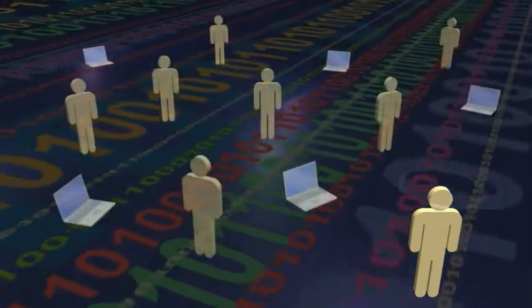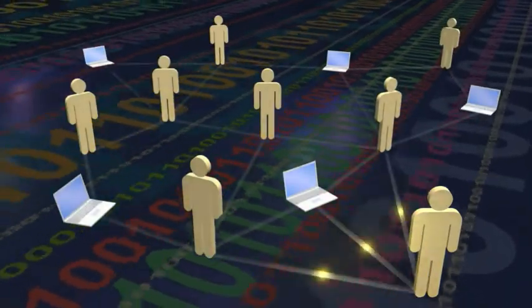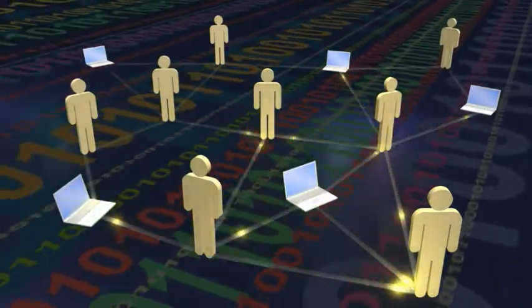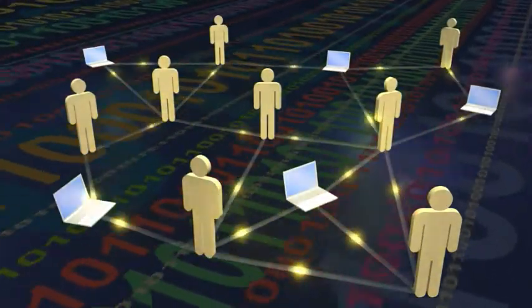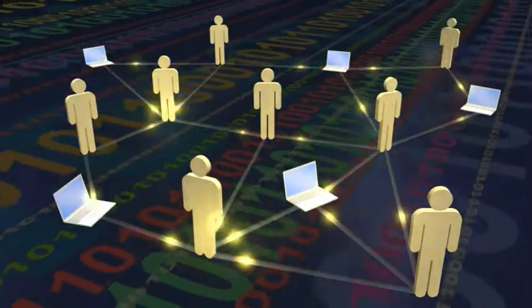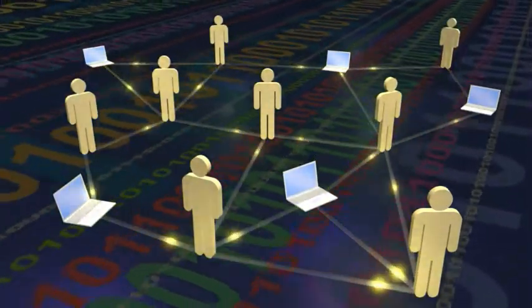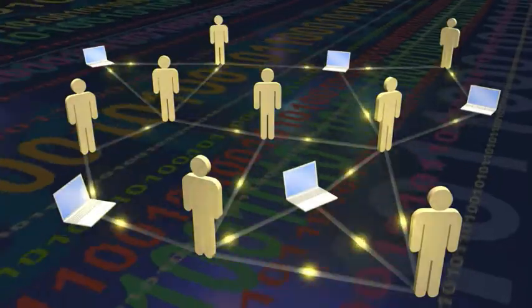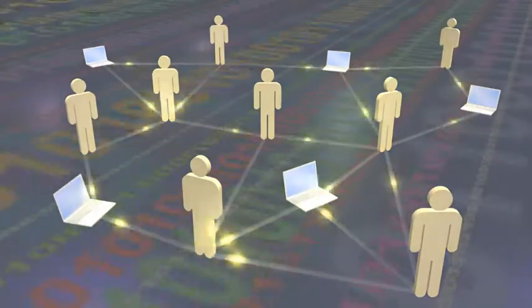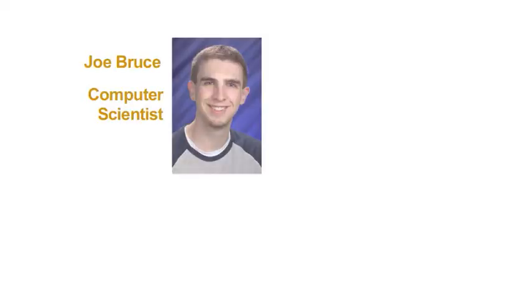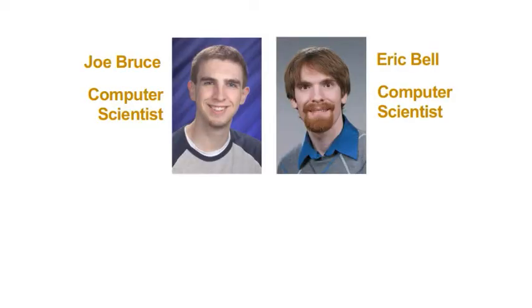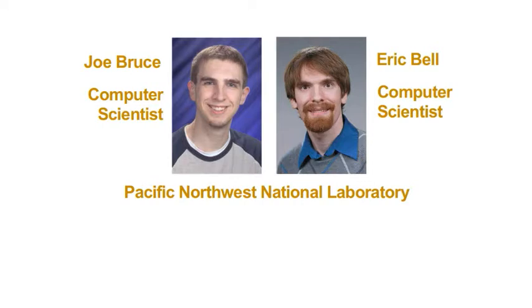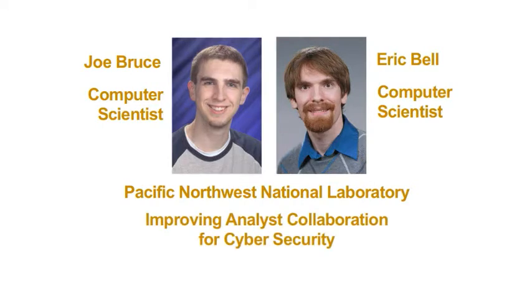What if there were a clever, secure way to help cyber defenders see what their trusted colleagues are doing and find solutions faster? I'm Joe Bruce. And I'm Eric Bell. At Pacific Northwest National Laboratory, we're developing a tool to improve analyst collaboration in cybersecurity. It's called Vulcan.